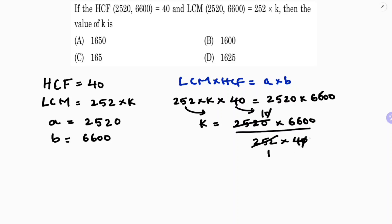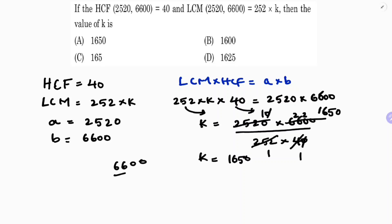We are left with 6600 divided by 4. Cancelling: 4 times 1 is 4, remainder 2; 4 into 26 is 6 remainder 2; 4 into 24 is 6; 4 into 20 is 5; remainder 0. So the value of k is 1650. The correct option is A.